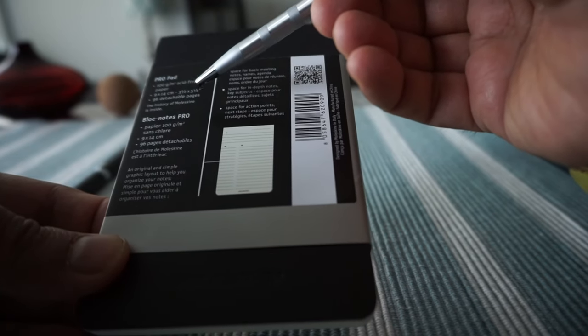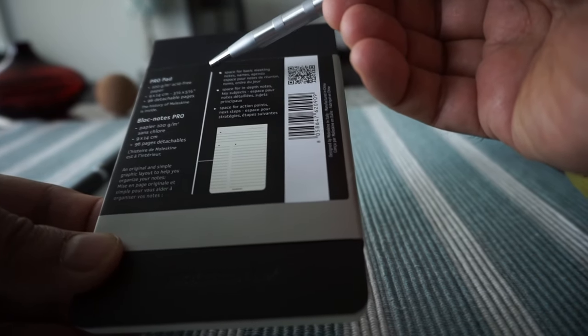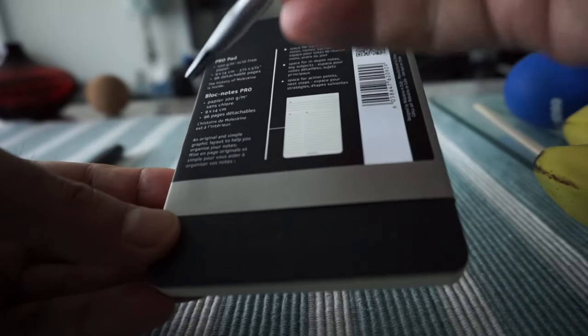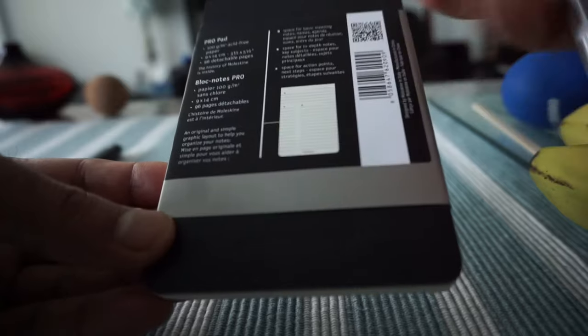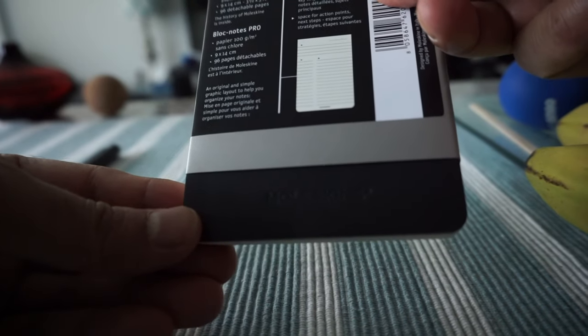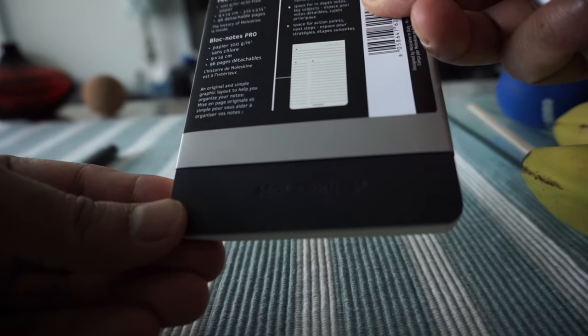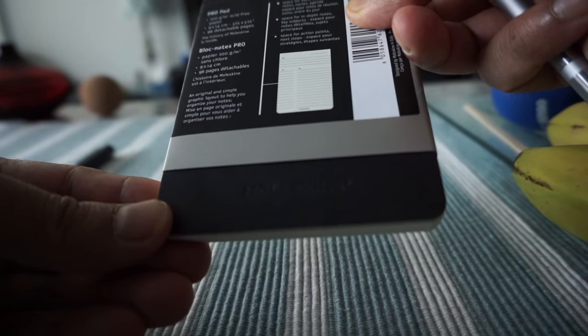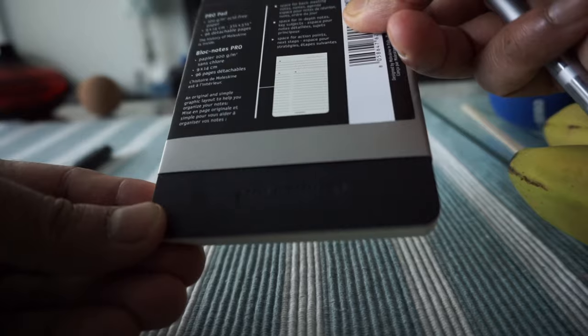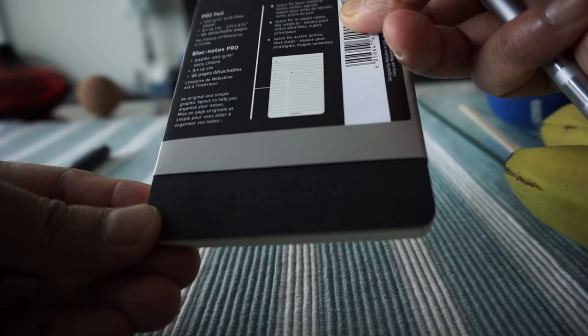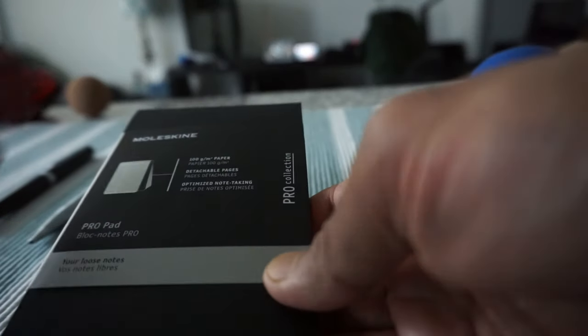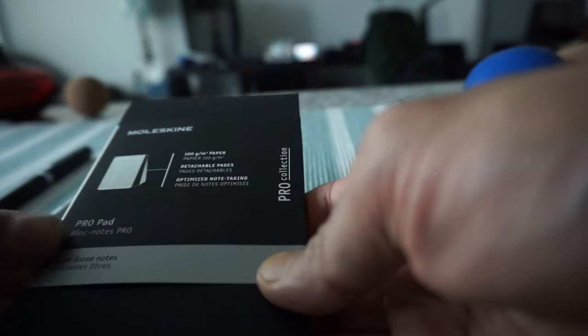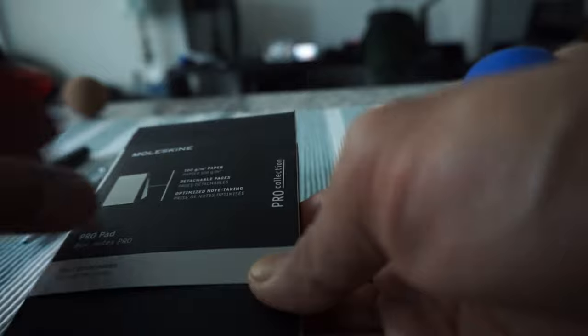On the back of the notebook we have Pro Pad, and this is 9 by 14 centimeters or 3.5 by 5.5 inches, so it's a pocket size. Here we have a description: an original and simple graphic layout to help you organize your notes.